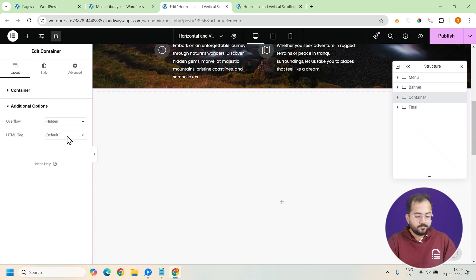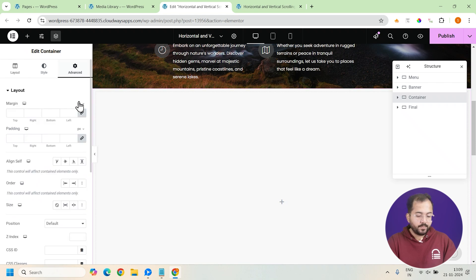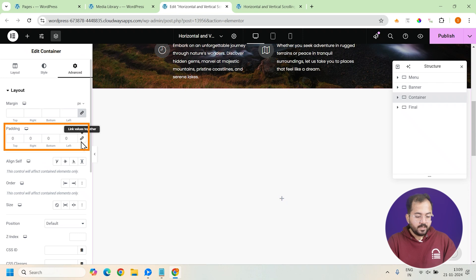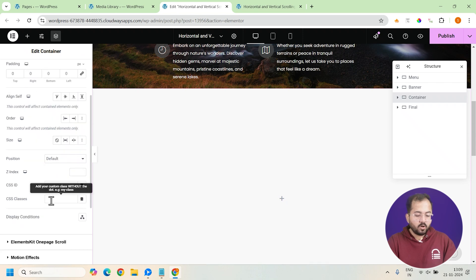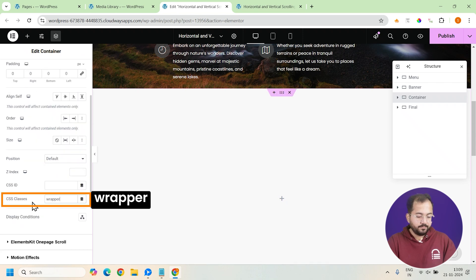Once that's done, let's go to the advanced tab. Set the padding to 0 and give this container a CSS class called wrapper. It will help us link it to the code later.